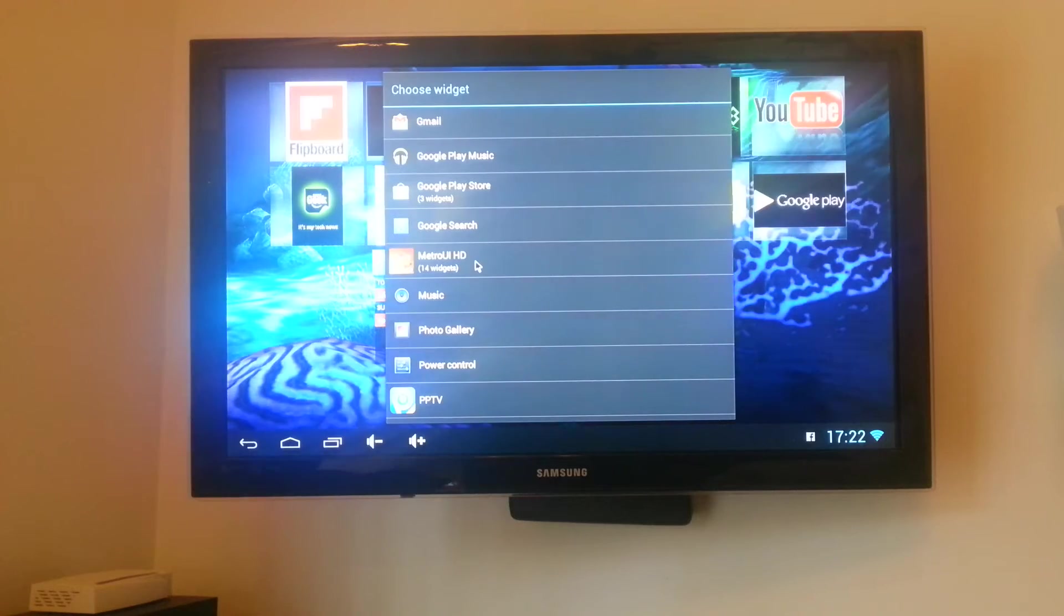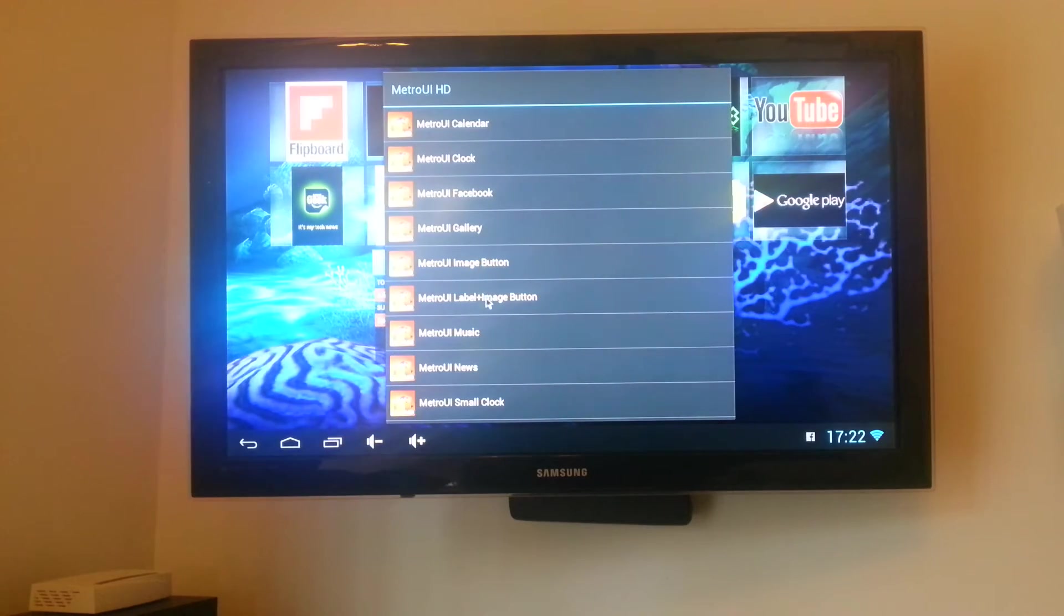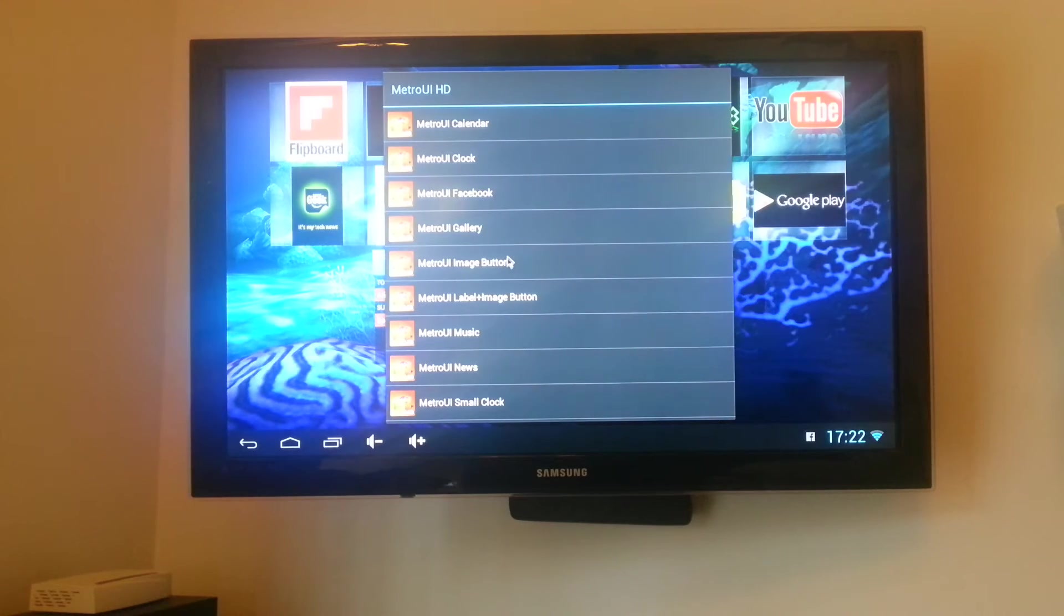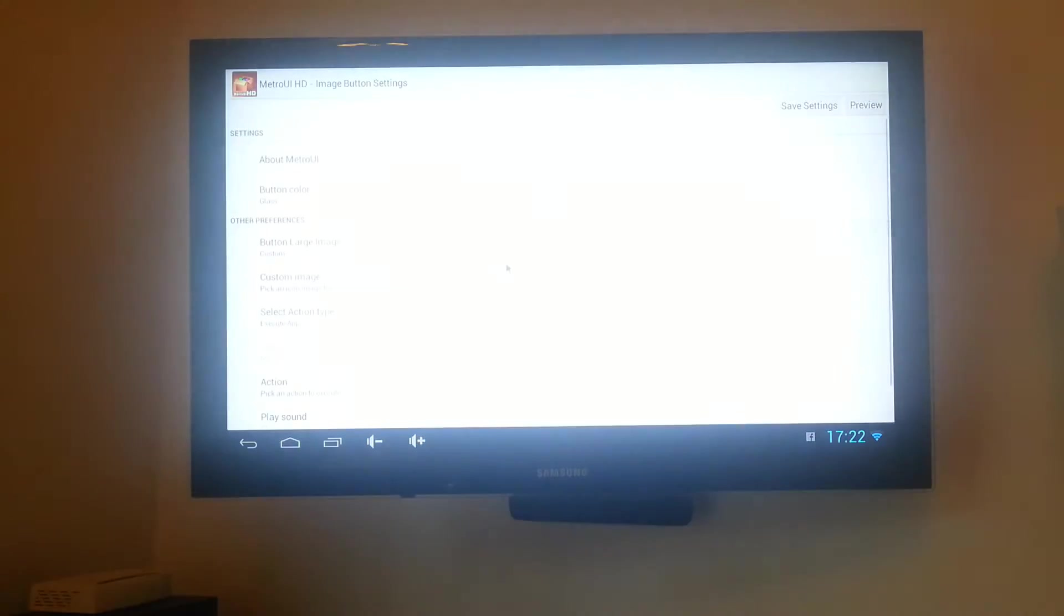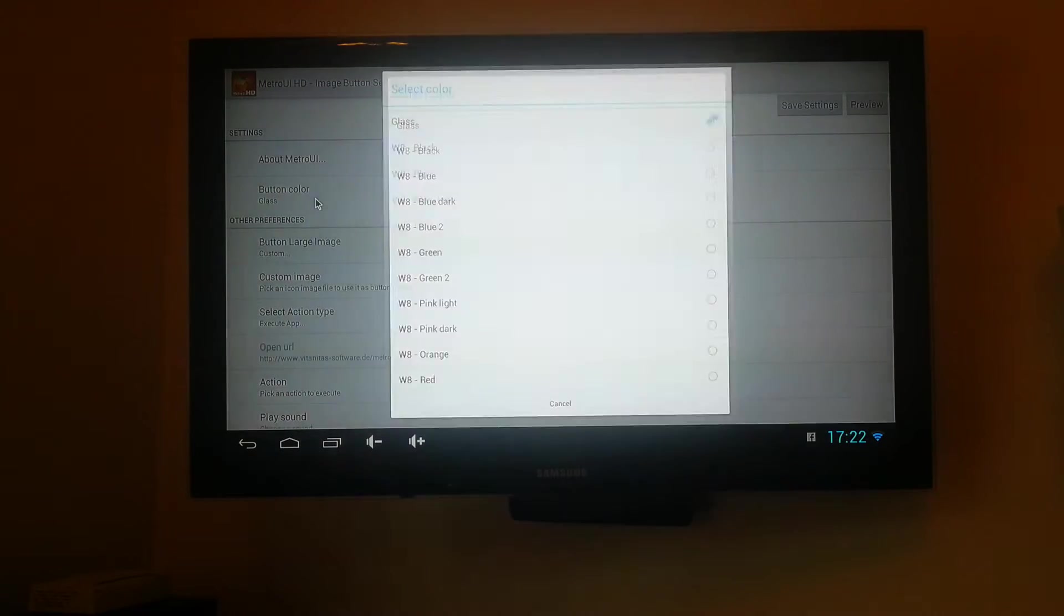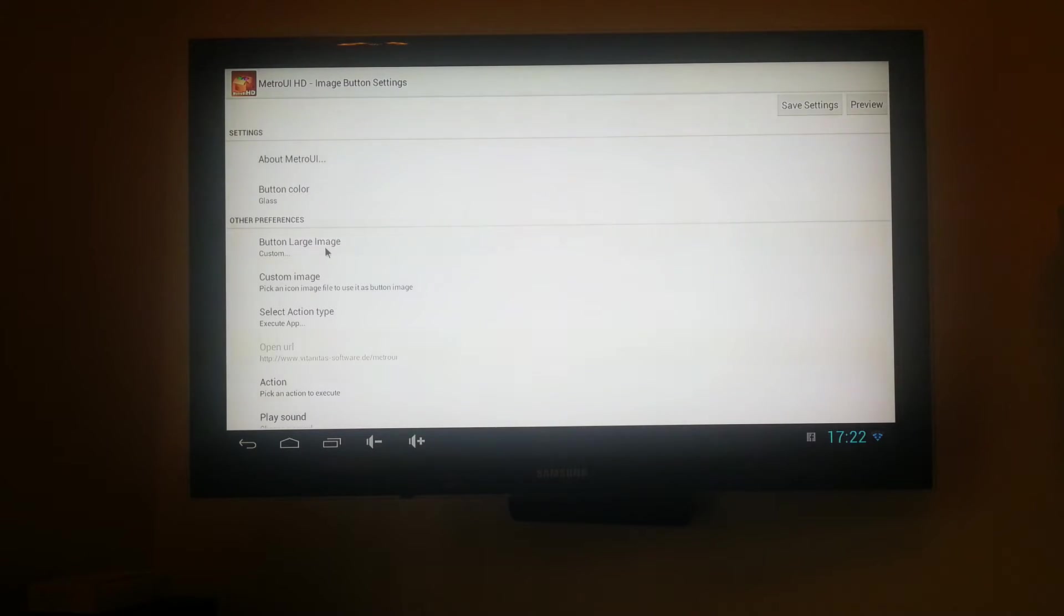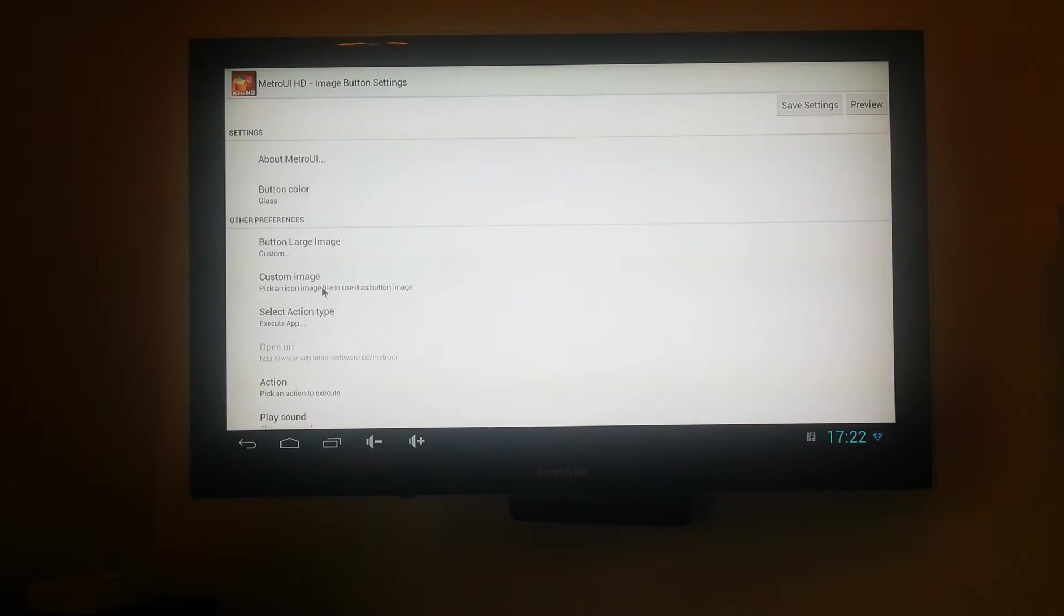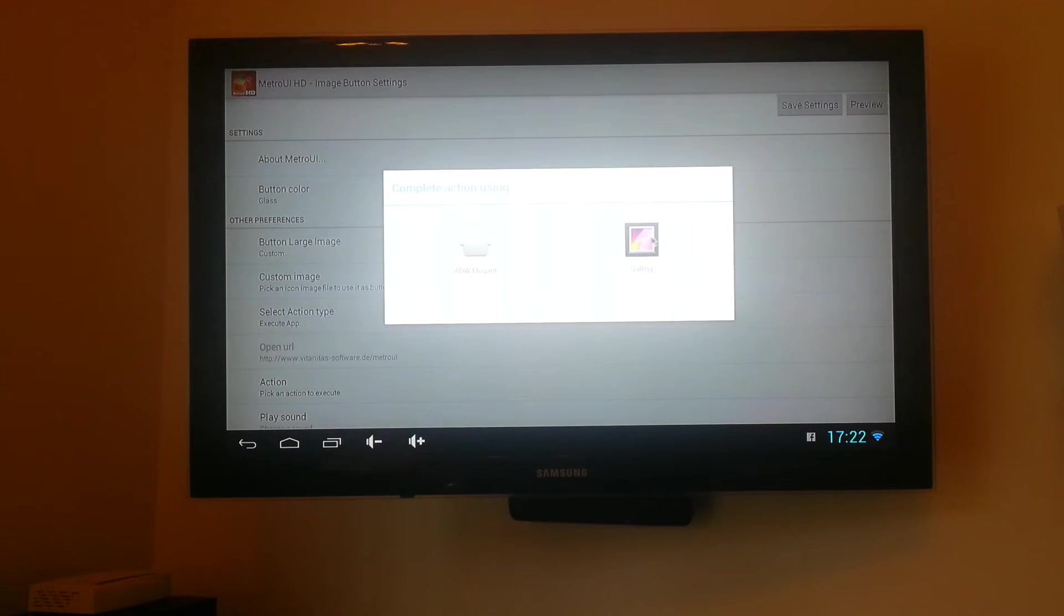So what you do, you click on the Metro UI and what you need to use for all these little tabs that I've put on the screen to make them interactive is this one I've got the mouse over now, it's called Metro UI image button. So if you click on the Metro UI image button, you come up with a screen basically. I've got all the backgrounds set to glass which is a see-through background. Coming further down you need your button large image set to custom. So if I click on that again, it gives you a few that you can have as stock but you need a custom image if you're going to change it to what you want to use.